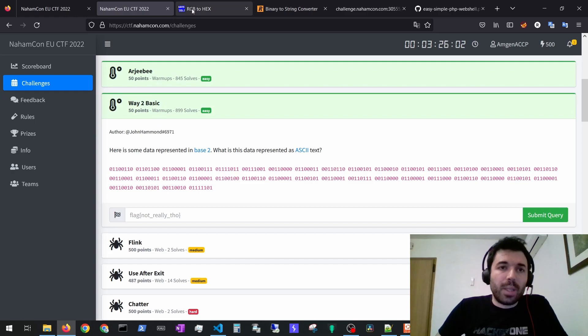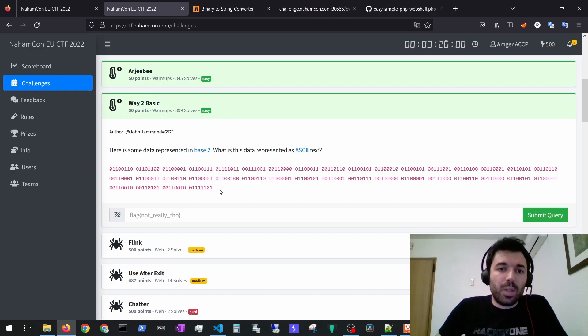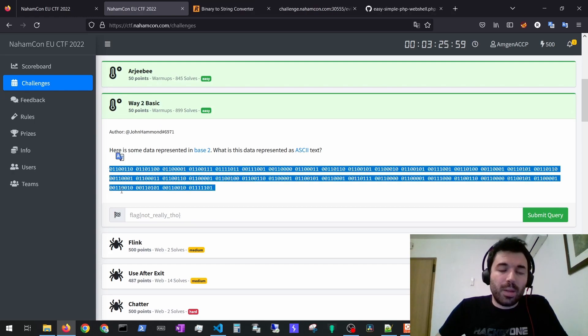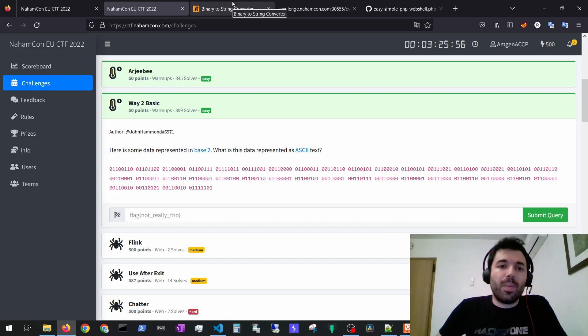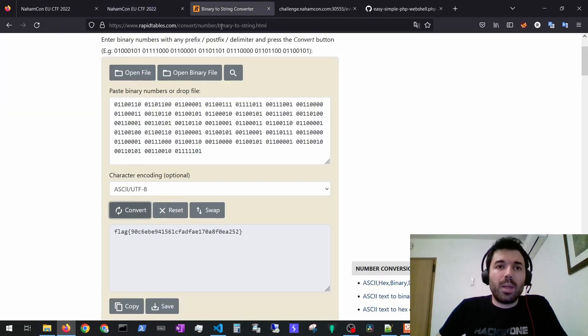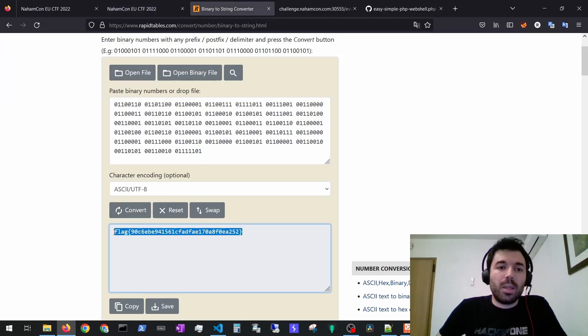For the way to basic you could just take this binary and then just convert binary to string and then you would get the flag.